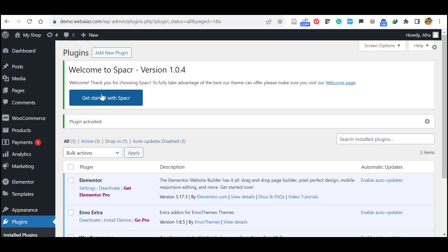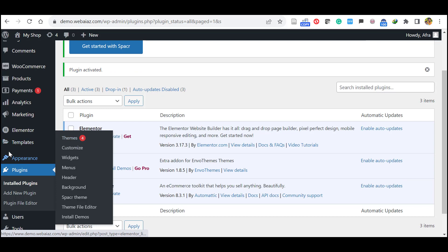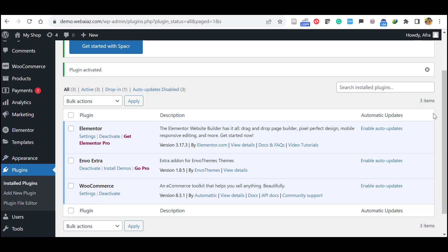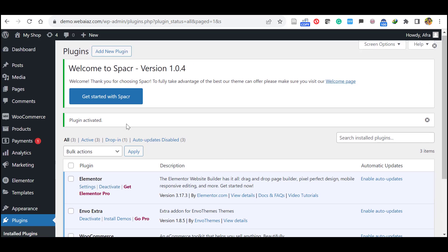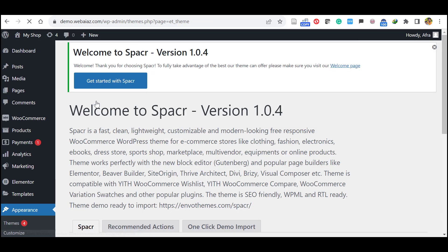Again click this get started with spacer. Or else you can directly go to the appearance and click install demos also. So both ways you can do. So we will do get started with spacer.